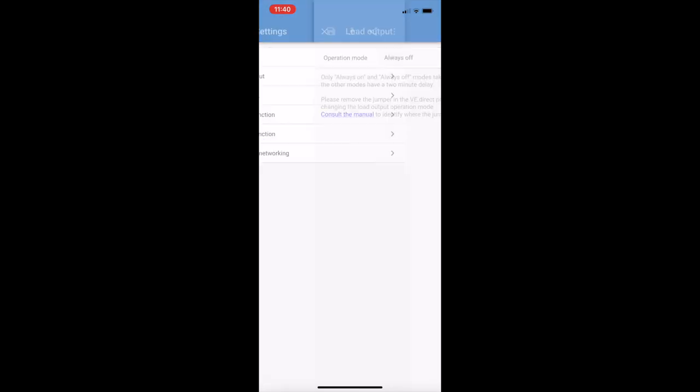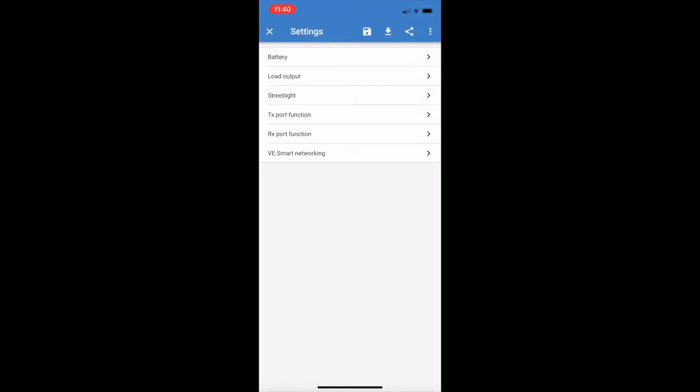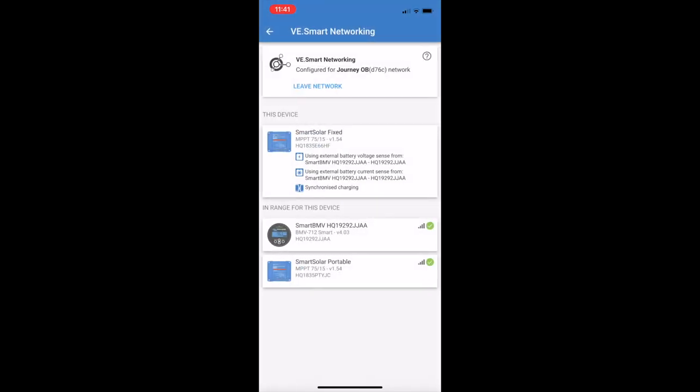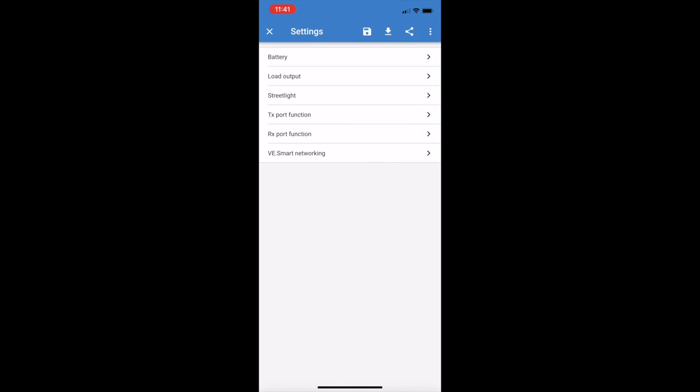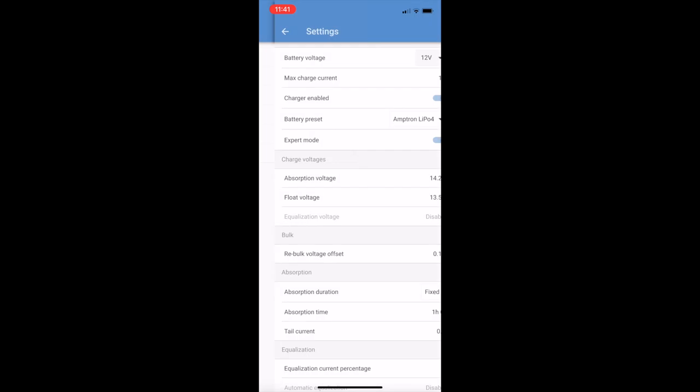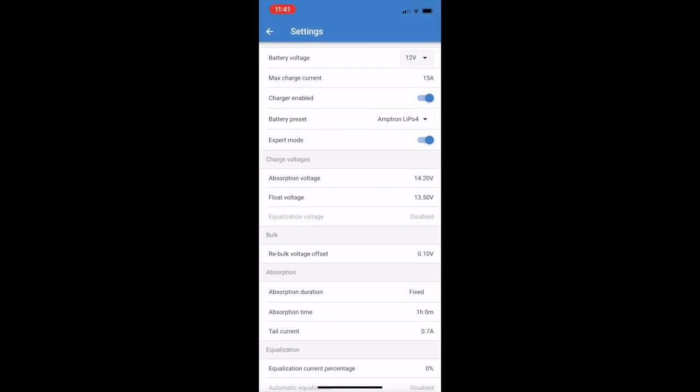Some of the other settings, load output always off because there's nothing connected to that. Smart network, you can see there that the two devices, the two regulators, are actually synchronizing their charging. That's what I love about the Victron stuff and being able to set it up in a network like that.